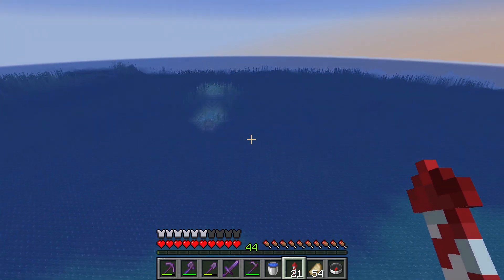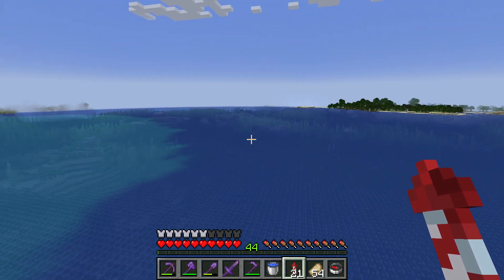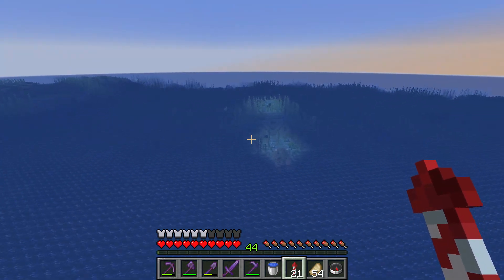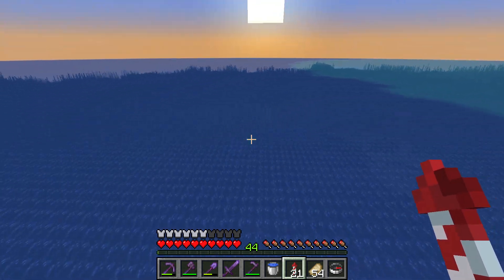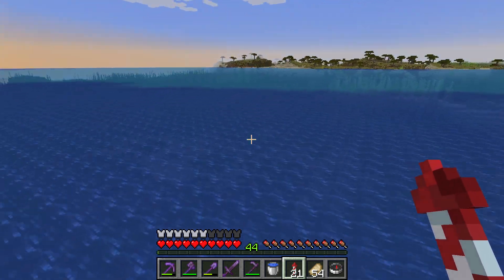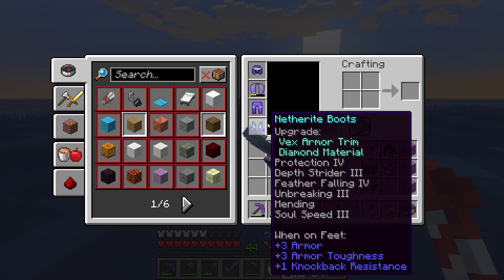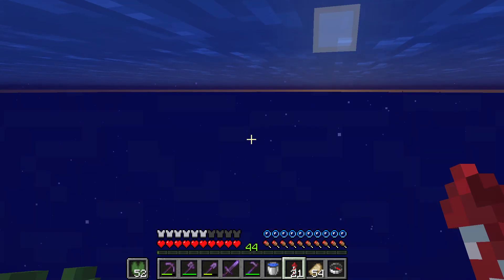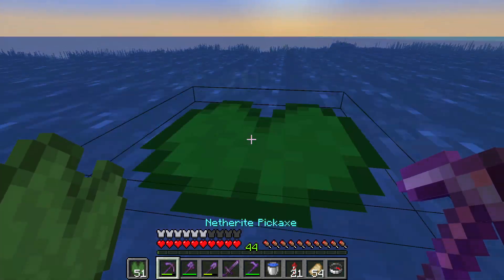I want to show you a good way to know which ocean monument you have been to and which one you haven't. All you need is some building blocks and a lily pad.